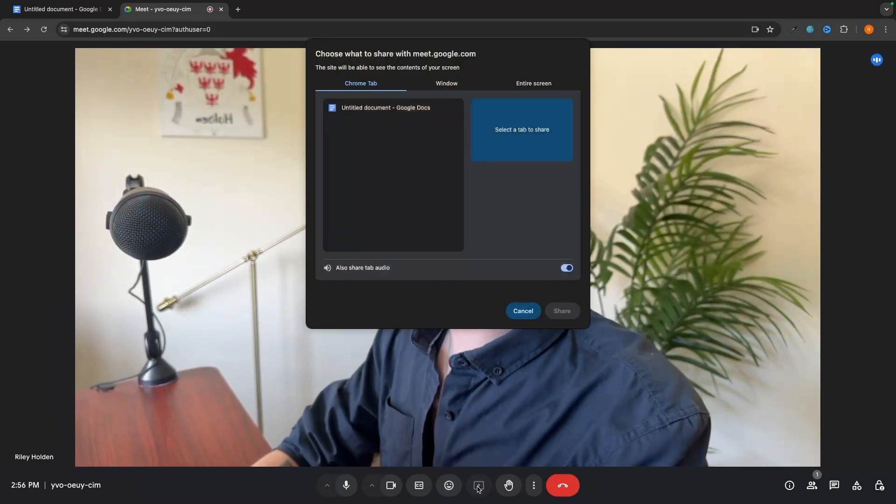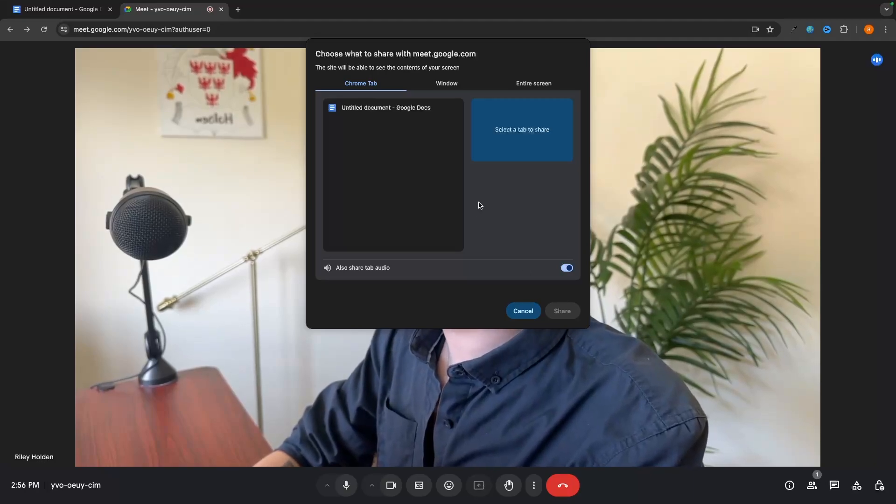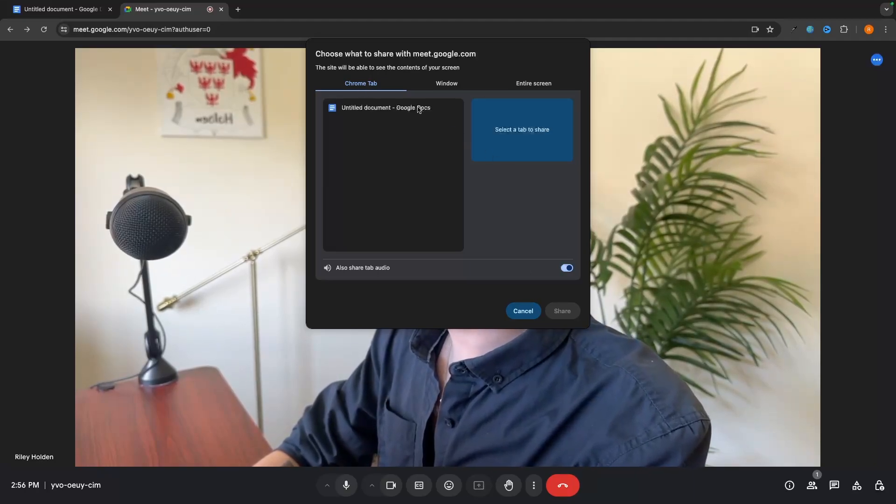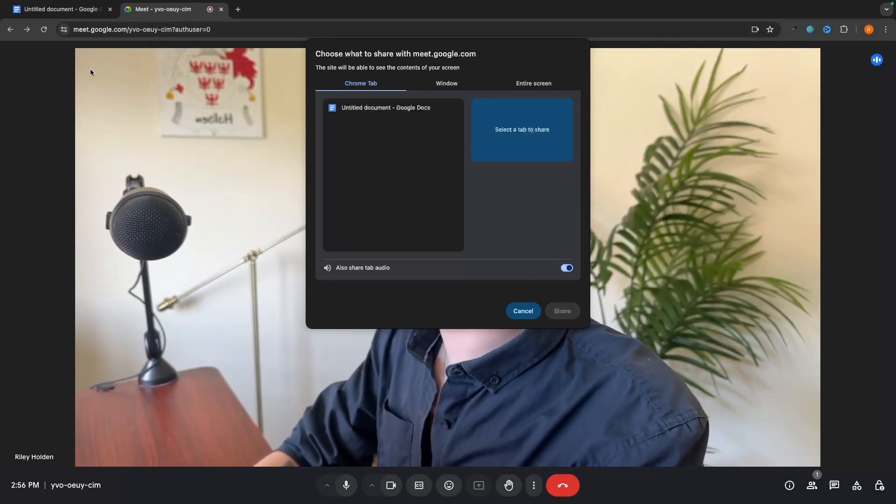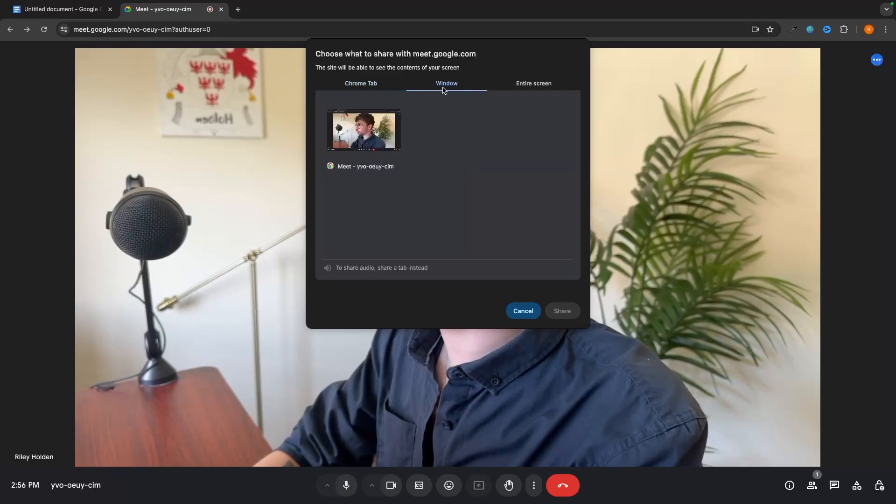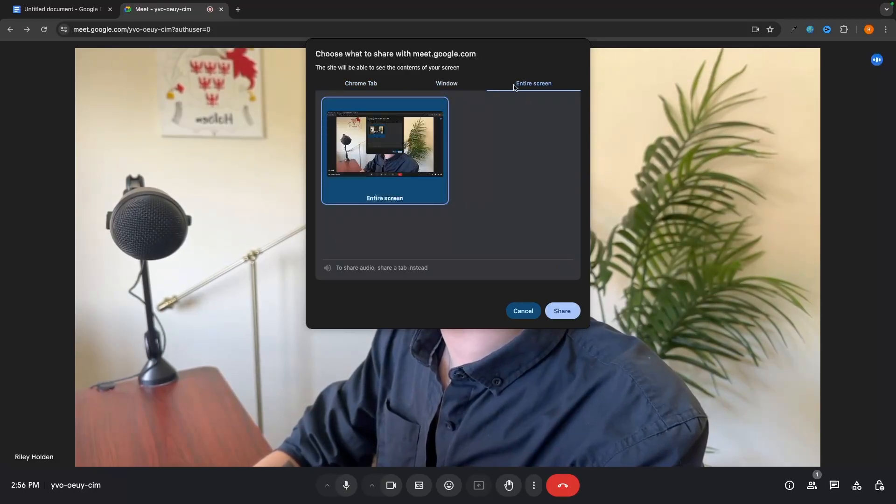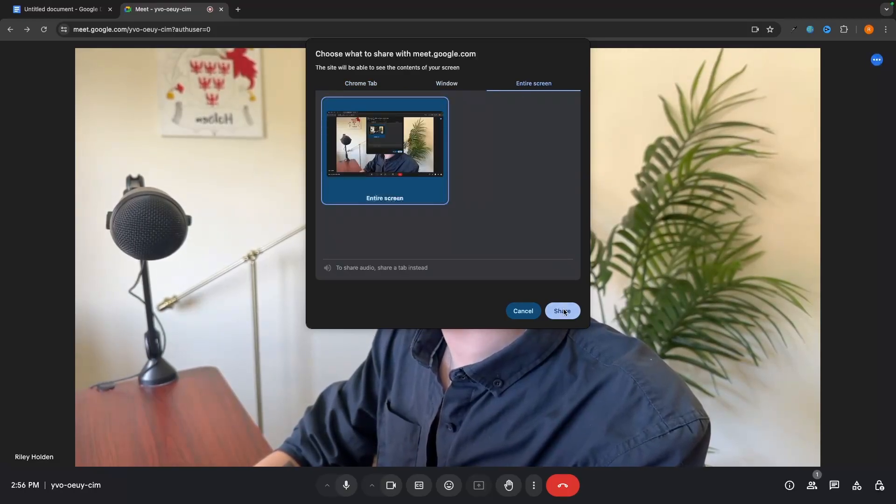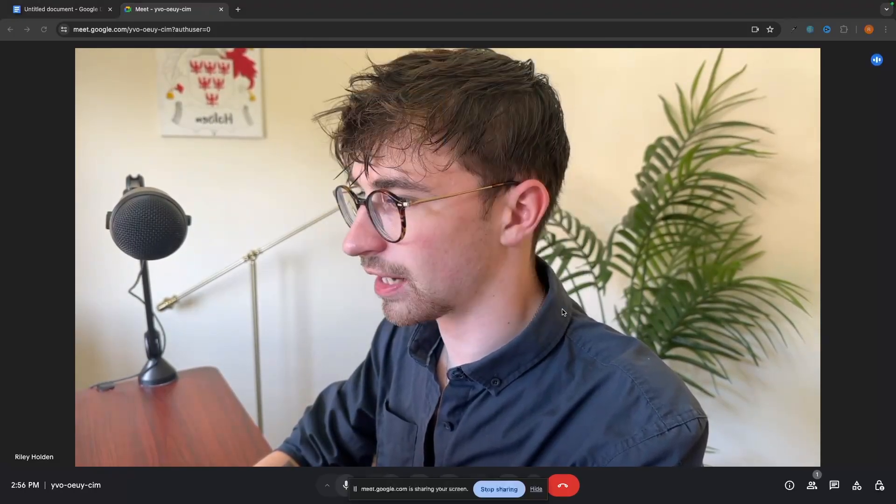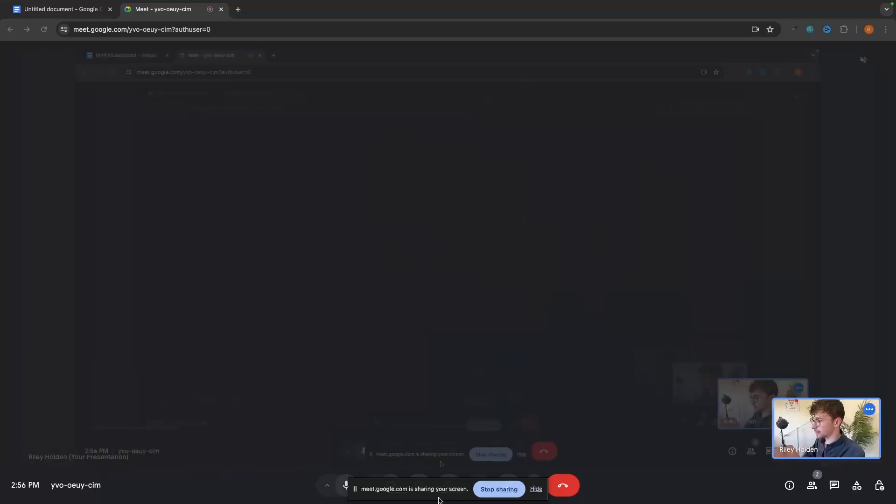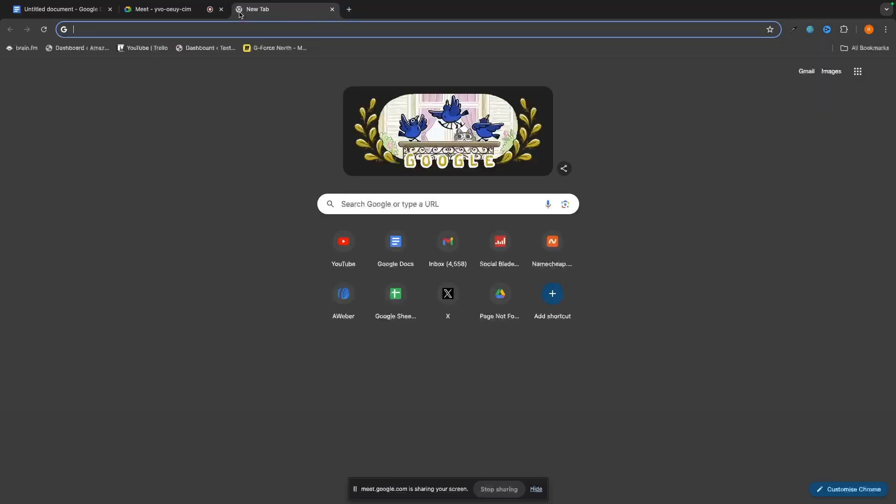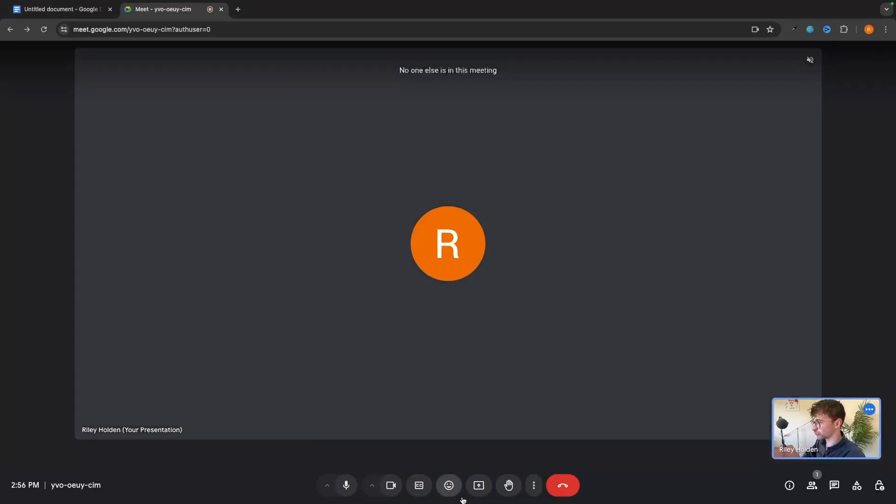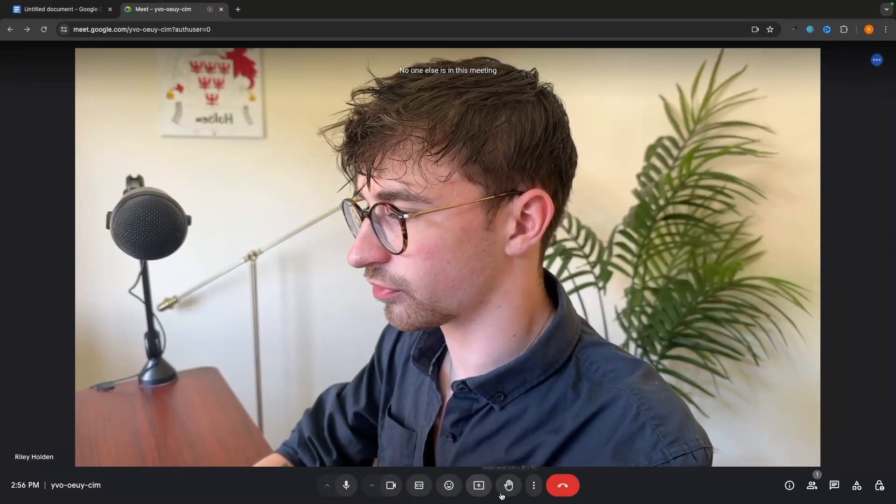This button right here called present is essentially share screen. So what I can do is we can choose if we just want to share Chrome tab, if we want to share the entire window or the entire screen. So I'm going to go entire screen and share. And now this is going to be sharing my screen with everybody else in the meeting. So I can now go ahead. I can go into Google. I can display whatever I want to whilst everybody is watching my screen. And that is how we can screen share right there. Just going to go ahead and stop presenting. And that's how we can stop presenting.